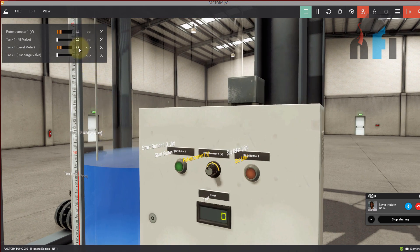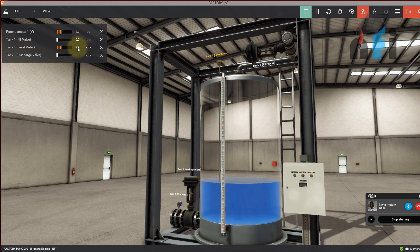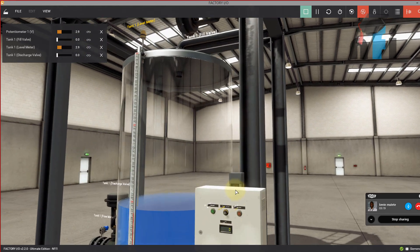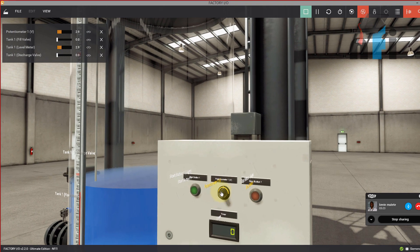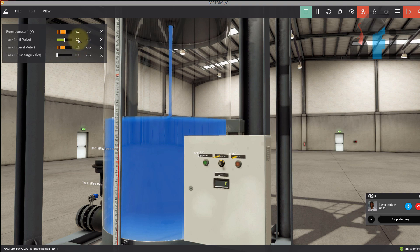Right now the level is at 2.9 and this potentiometer is my set point. The fill valve is 0% open (closed) and the discharge valve is also 0% open (closed). We have filling from the top and discharge from the bottom. There is a level meter indicating 2.9, which means 29%. Now if I increase my set point to 6.2, you will see the valve is 100% open and as the level reaches the set point the valve proportionally decreases.